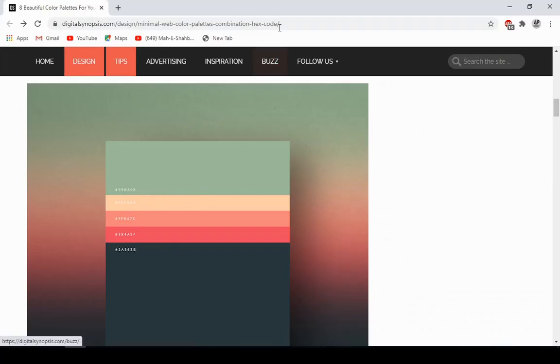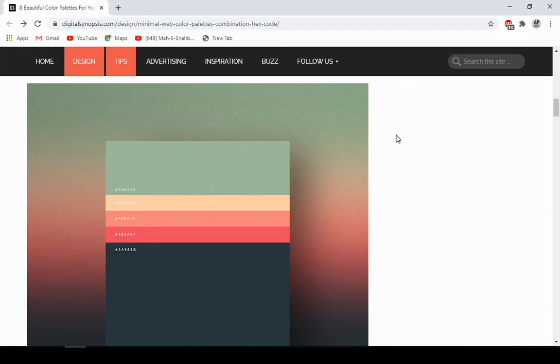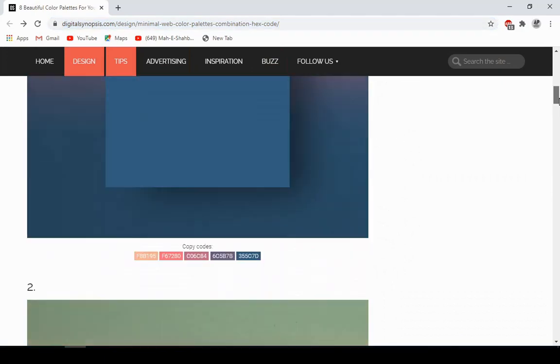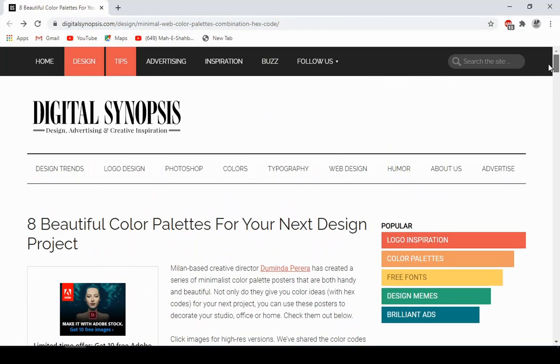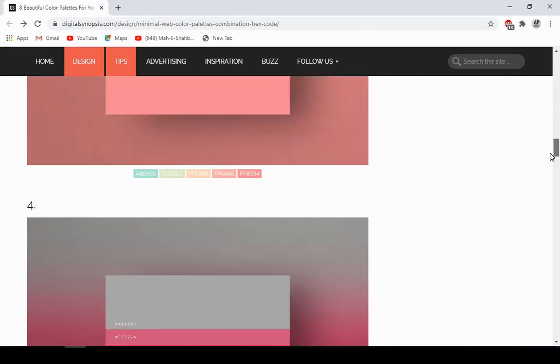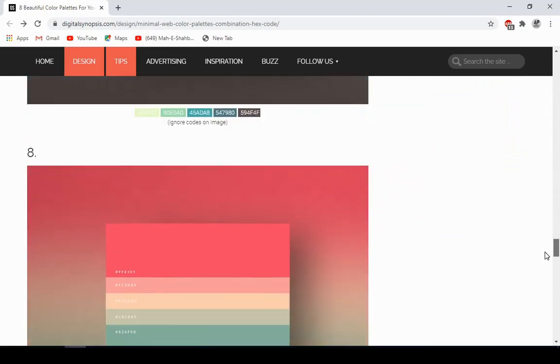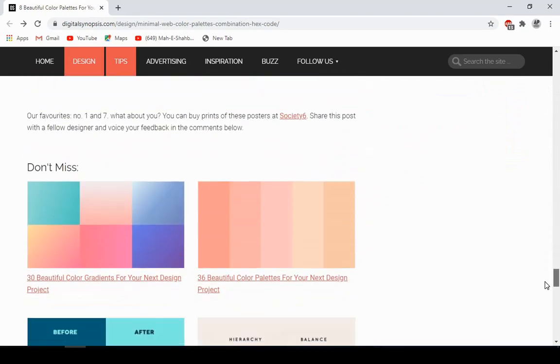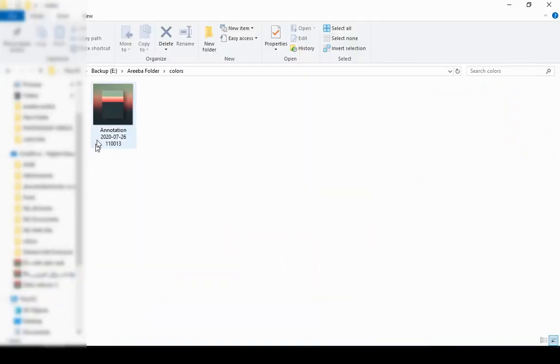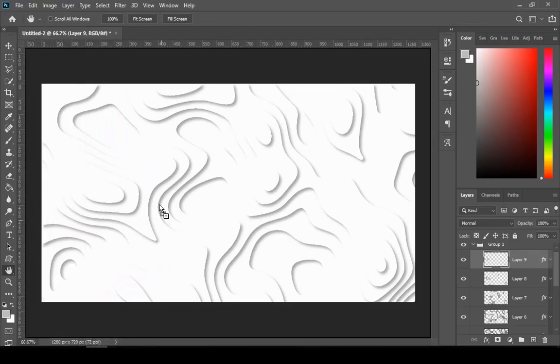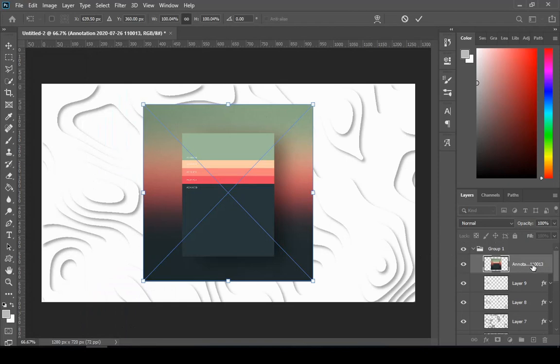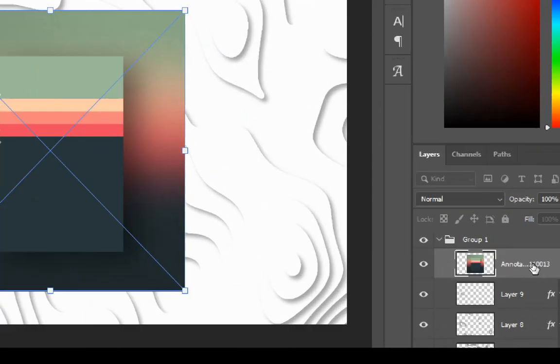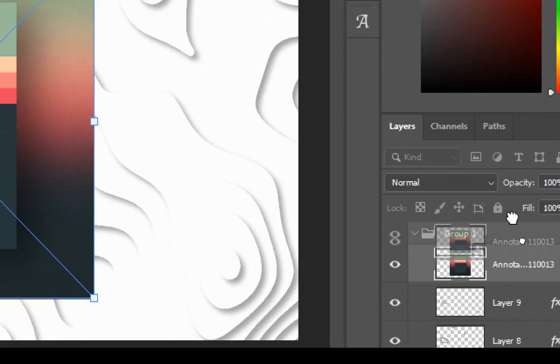Here is this website that has beautiful color templates and color combinations. I will give the link in the description so you can go and check it out. Then just drag and drop your favorite color template and put it on the top of the group.